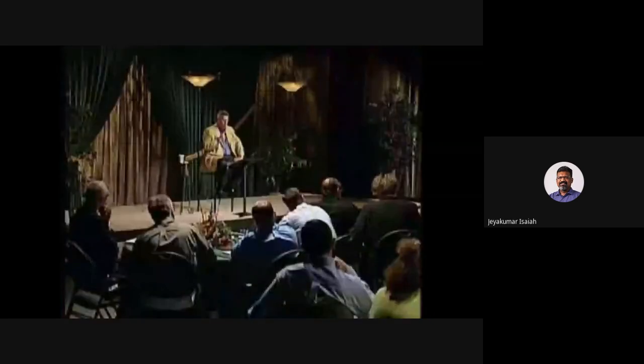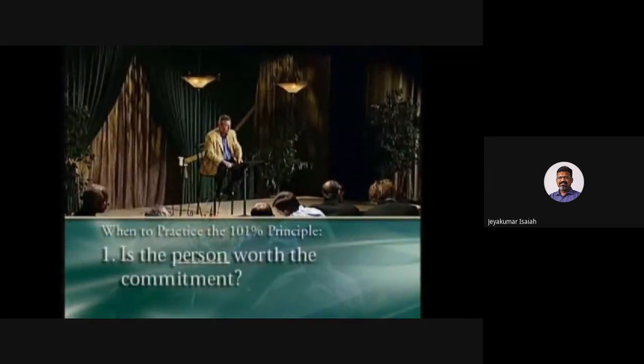It is an incredible tool in anyone's relational toolbox. However, it's not something that can be pulled out and used all the time, because this principle takes a big commitment of time, energy, and thinking. Therefore, before practicing this principle you need to ask yourself some questions. Number one: is the person worth the commitment?